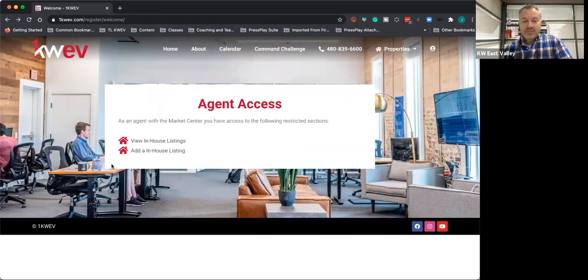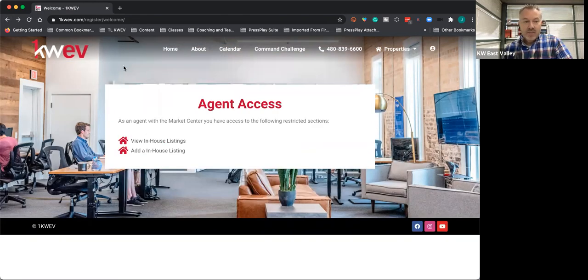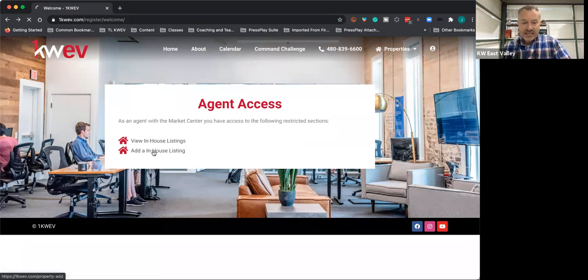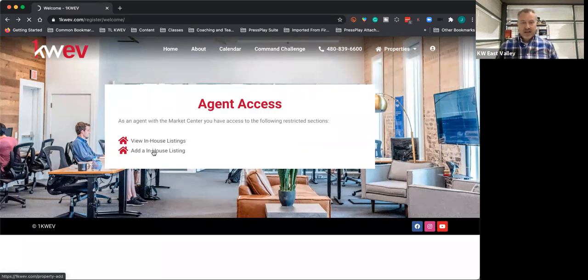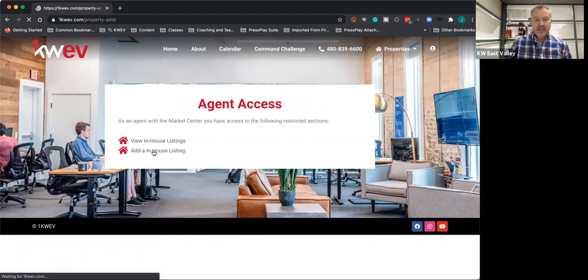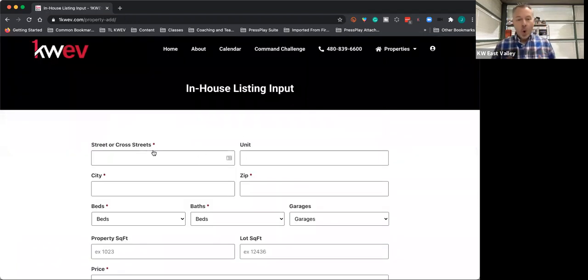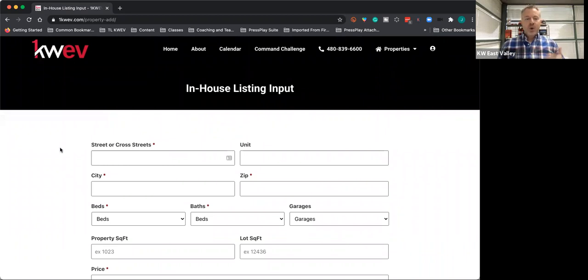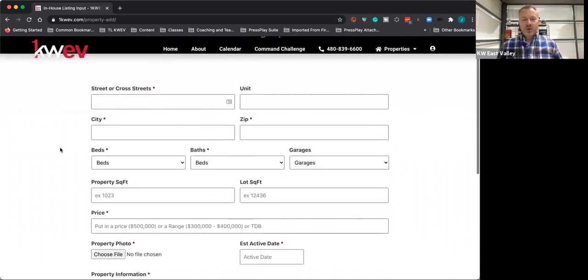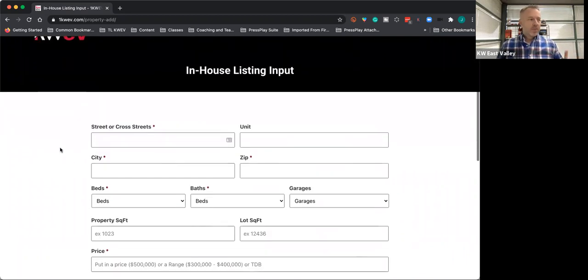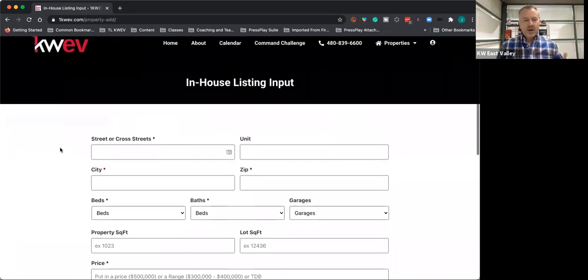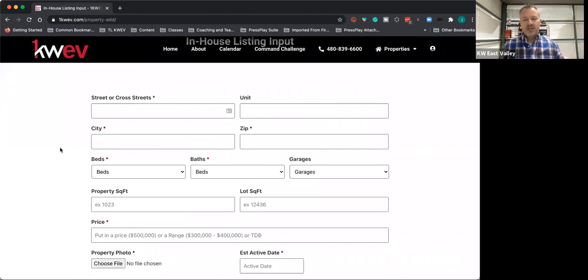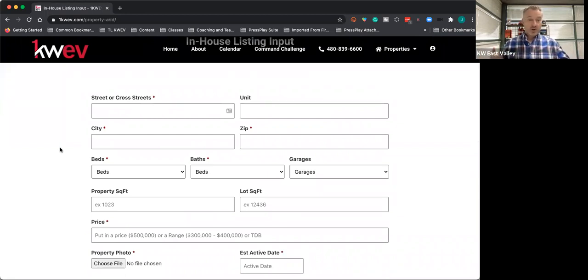When you come back, you can either hit the back button or use the properties menu to add a property or view properties. These in-house listings will only be available to Keller Williams East Valley agents. As you have someone whose house you're going to be putting on the market, it's a good time to put it in here and start to create a buzz and help out your seller.